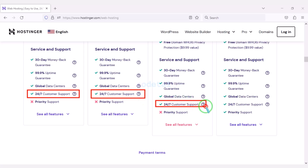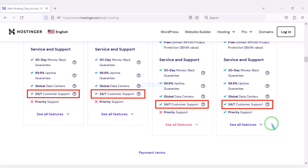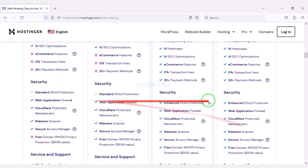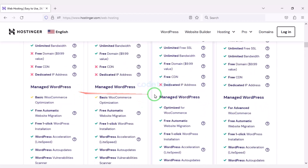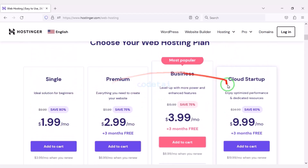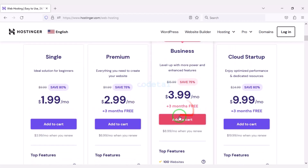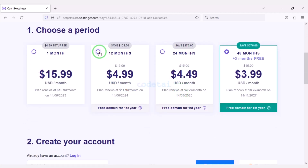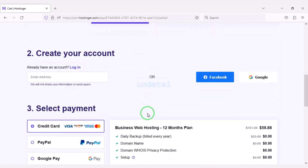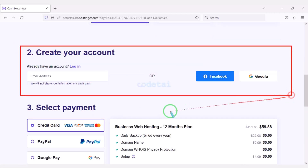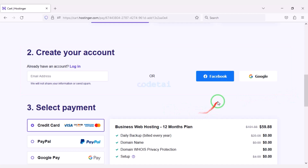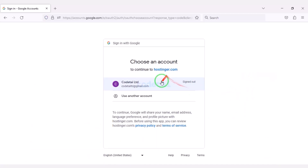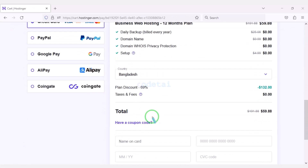Or you can get direct support from us — you will find all our contact information in the video description. You can purchase any package as per your choice. As an example I would now purchase the business web hosting package. We must purchase this package for 12 months. Now we need to create a Hostinger account, we can easily create an account through Google. We are getting a 69% discount.